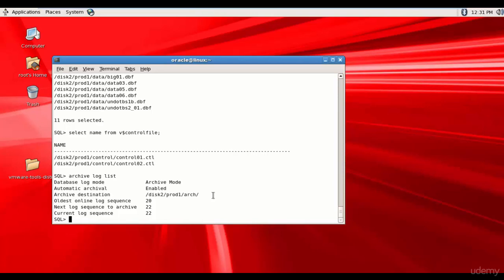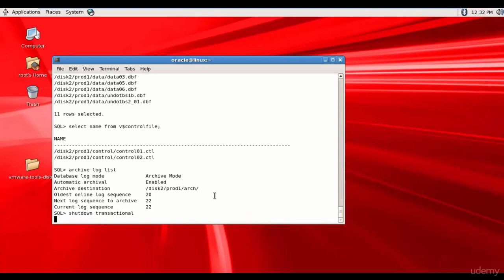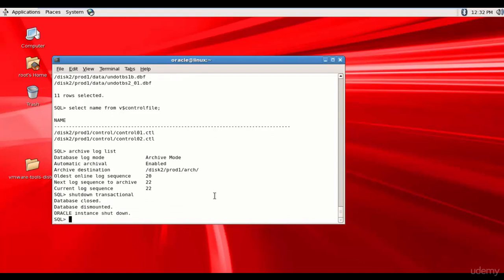Let's go and shut down the database. I'll choose shutdown transactional. You can use any other mode depending on your need. I used shutdown transactional because I want to prevent users from starting new transactions, but wait until all current transactions are complete before shutting down. Before shutting down, Oracle will perform a checkpoint and close all online data files, bringing the database to a consistent state — which is very important for a cold backup. Issuing shutdown transactional now — it's waiting for transactions to complete, closing the database, and it is now shut down.